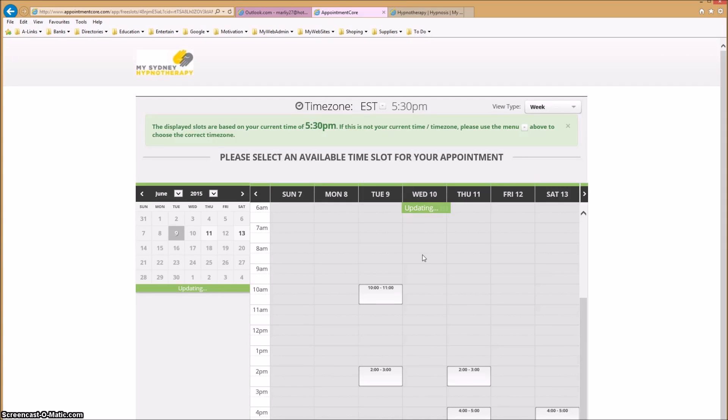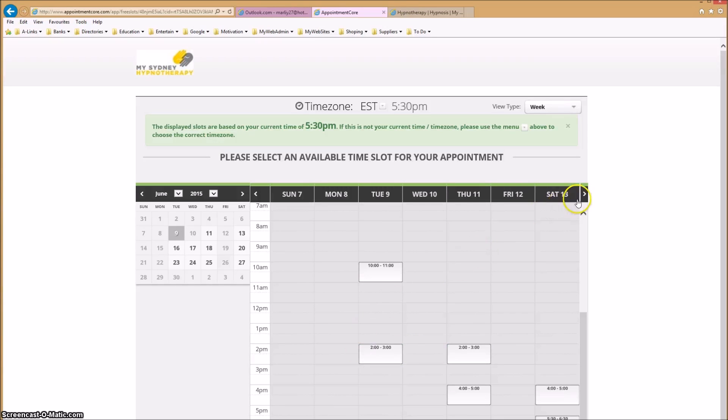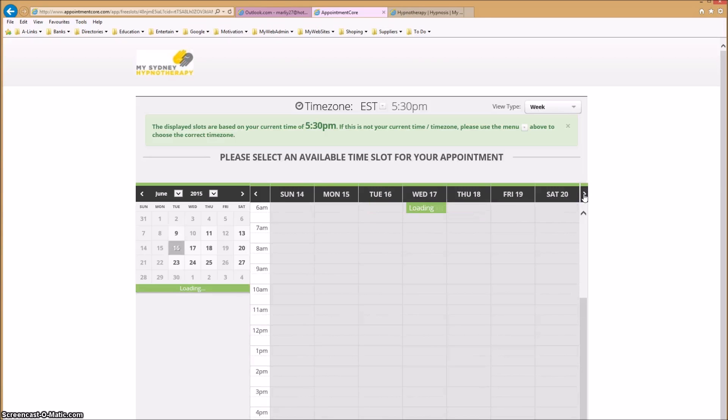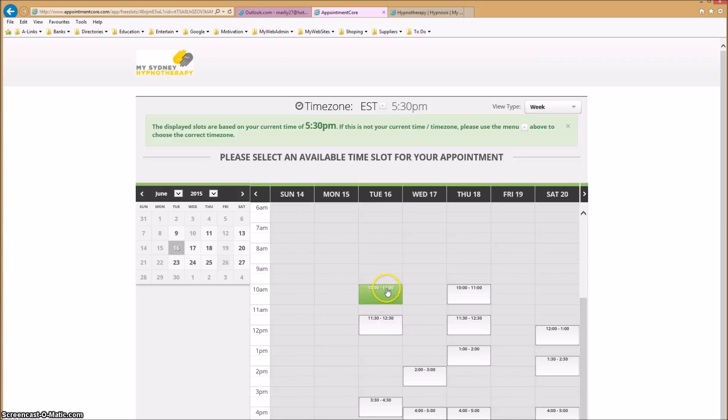Please select your new time. The times in white are the times that are available for this week. However, if this week isn't suitable for you, please click on the arrow on the left-hand side and this will show you the times available for the following week. Please select a day and time that's suitable for you.